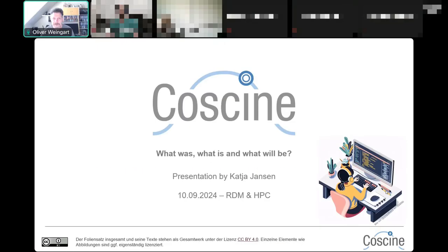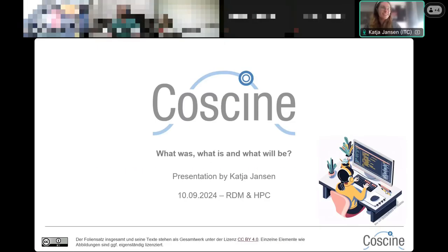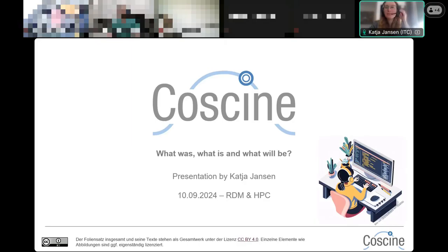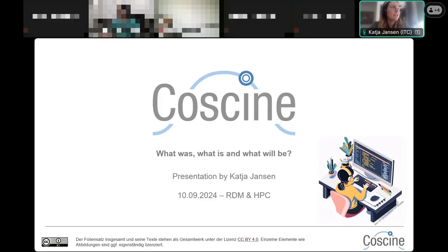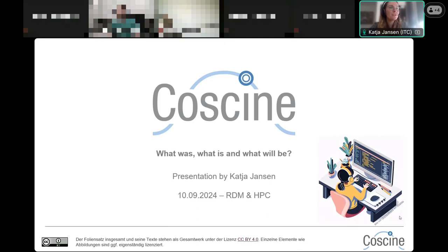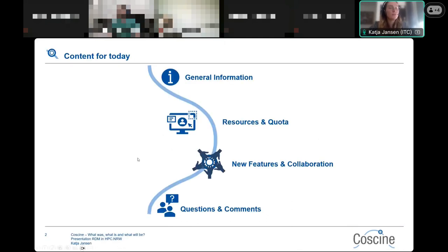Thank you for the nice introduction. My name is Katia Jansen. I'm working for the IT Center and for the CoSign group as the service manager and scrum master of our CoSign team. Today we will have about one and a half hours to get more information about CoSign.